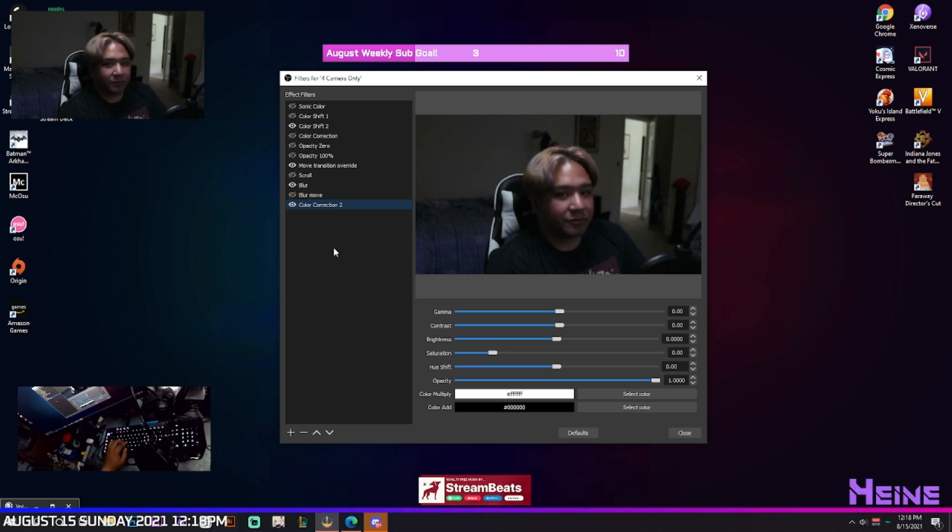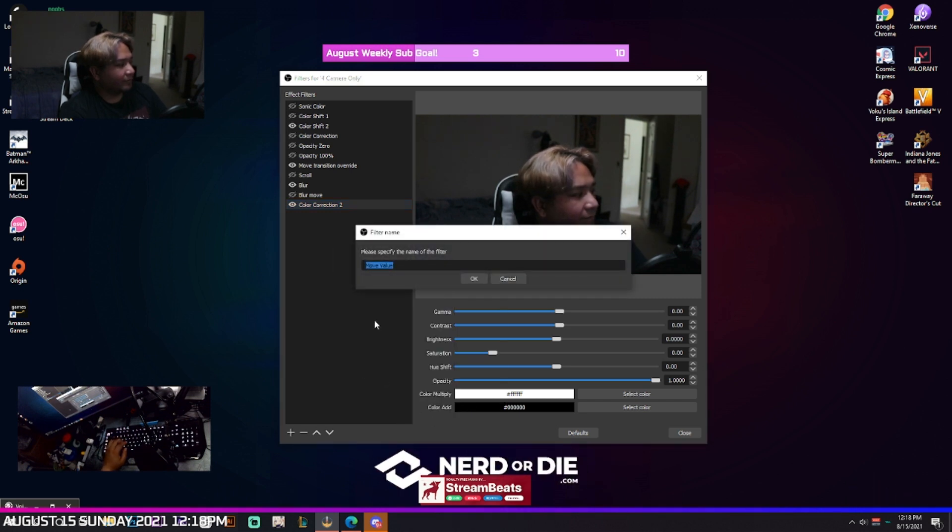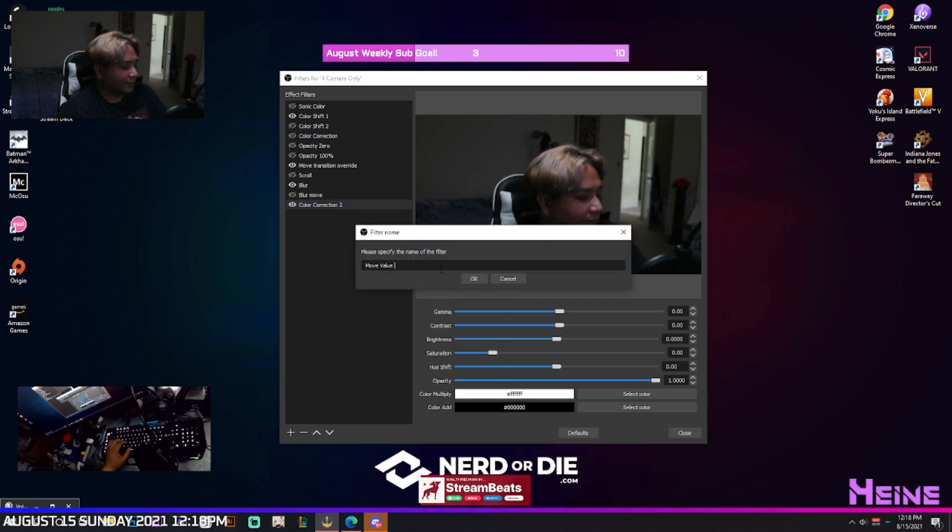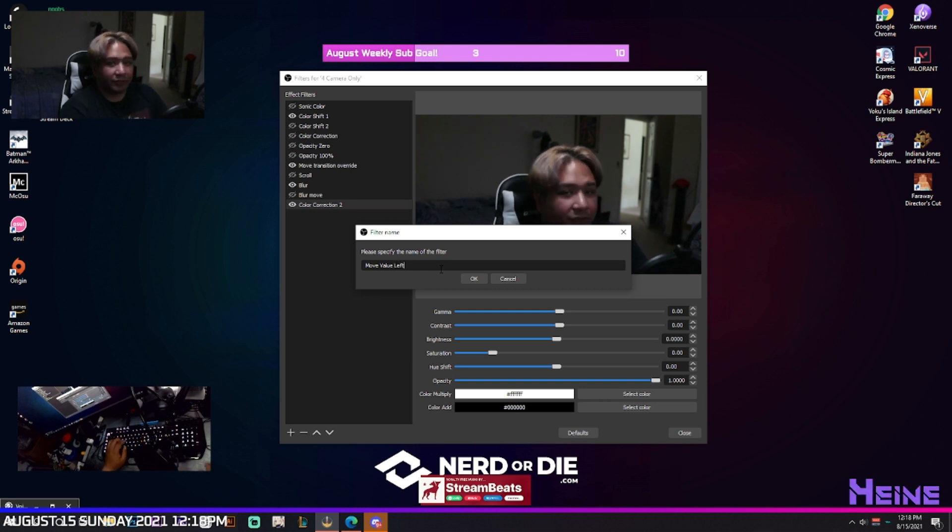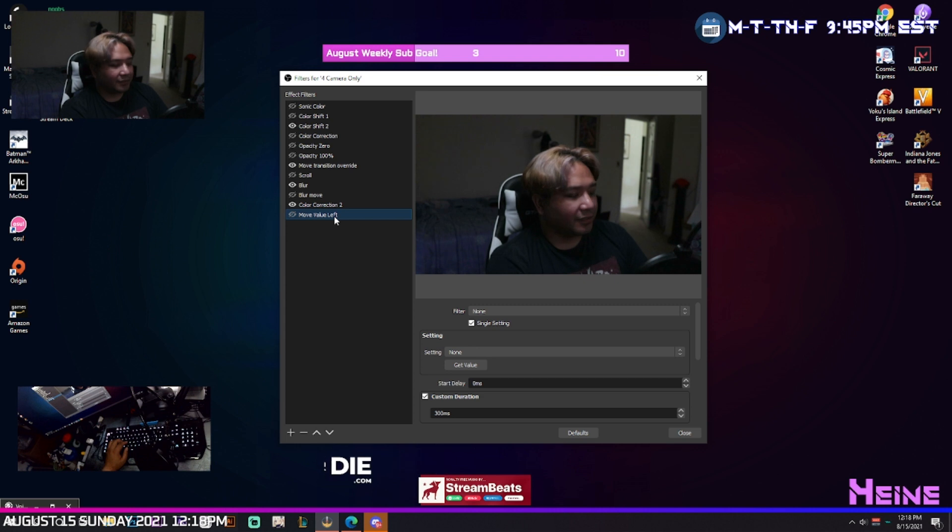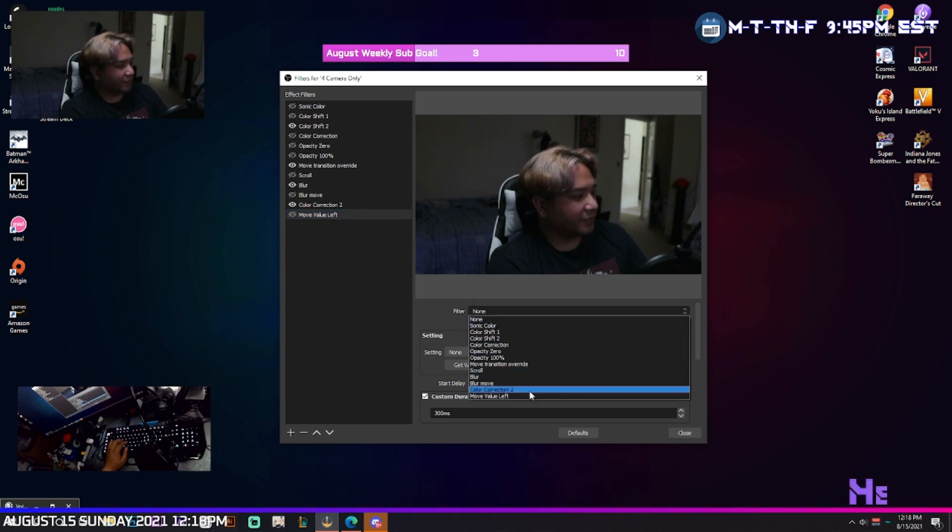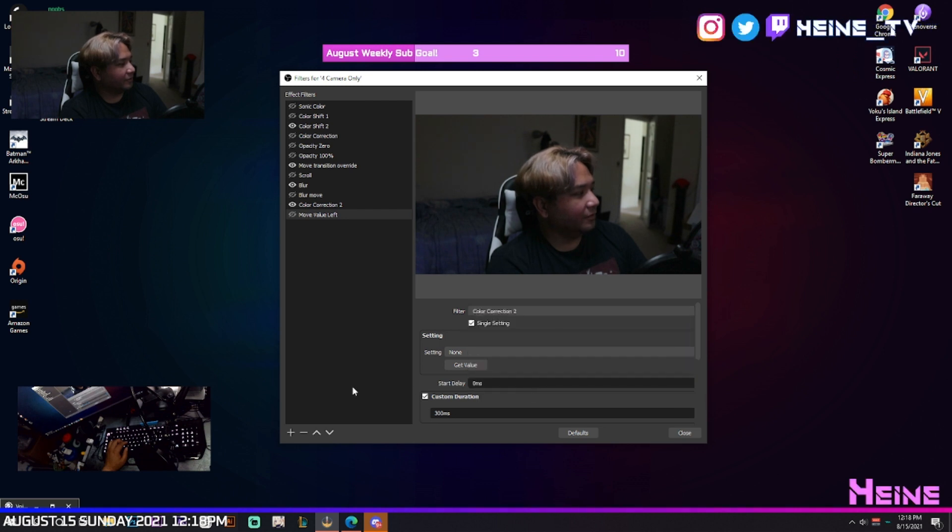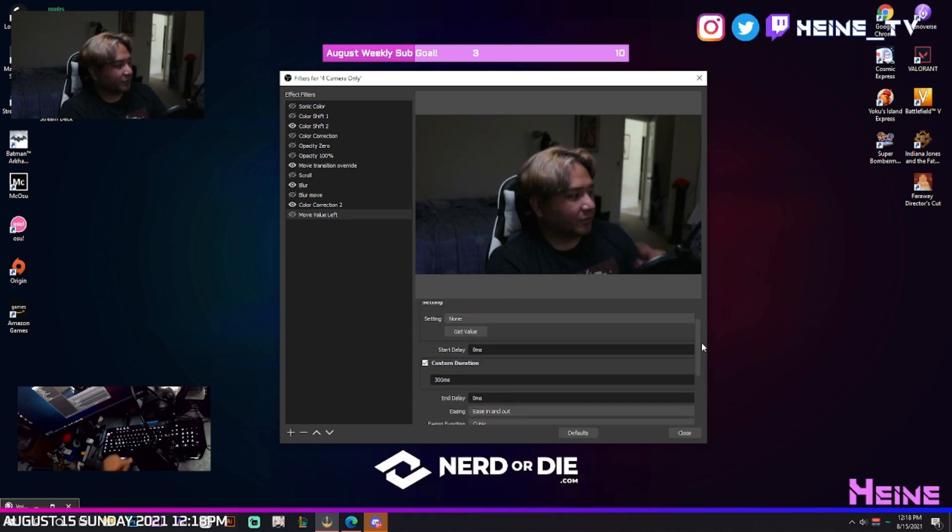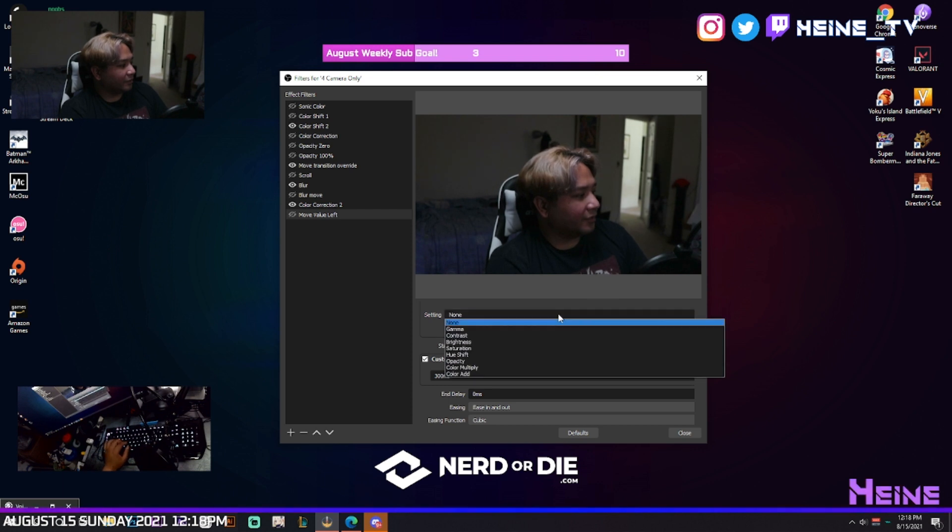Alright, next one you're going to do is add a move value, and then we're going to do move value left. Okay, we're going to select that filter move value left, we're going to select the color correction that I just added which is number two. Single setting because you only want to change one setting, and then you choose the setting which is the hue shift.